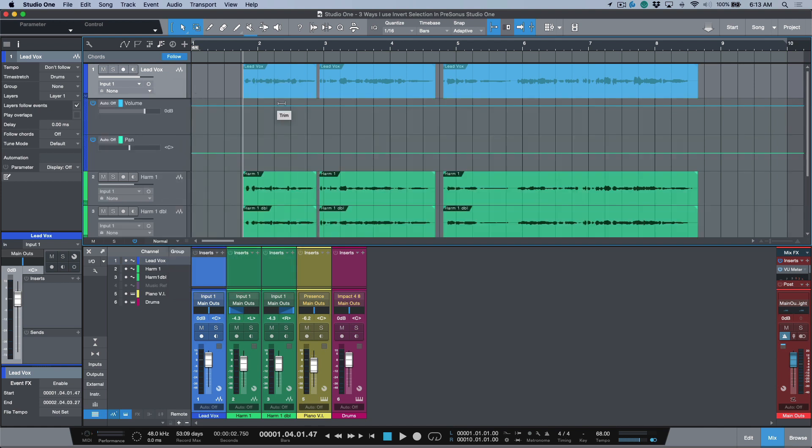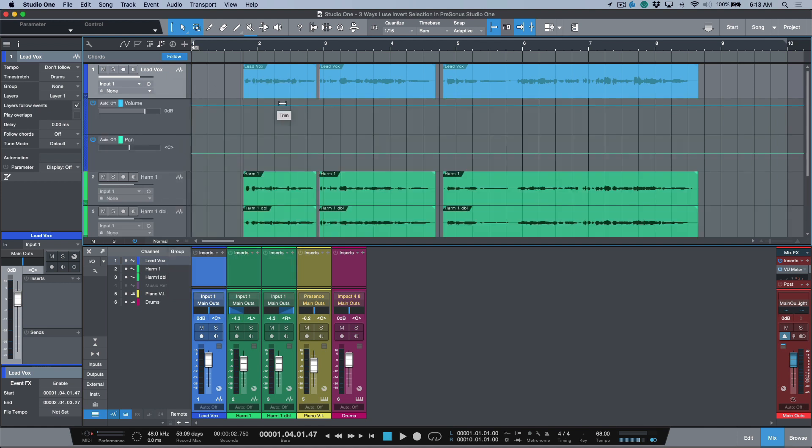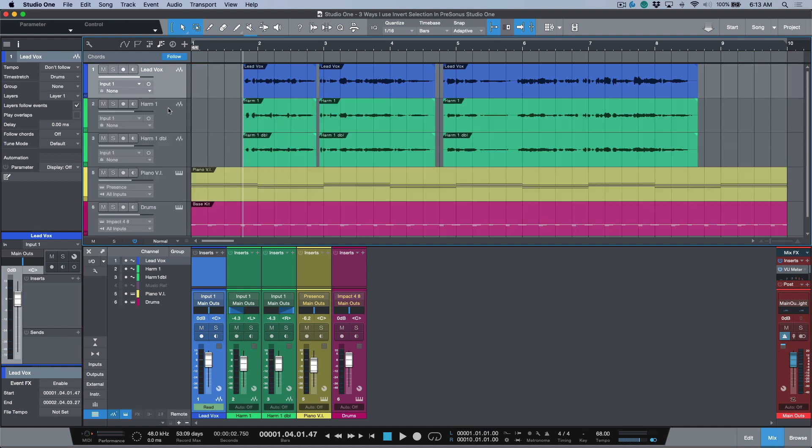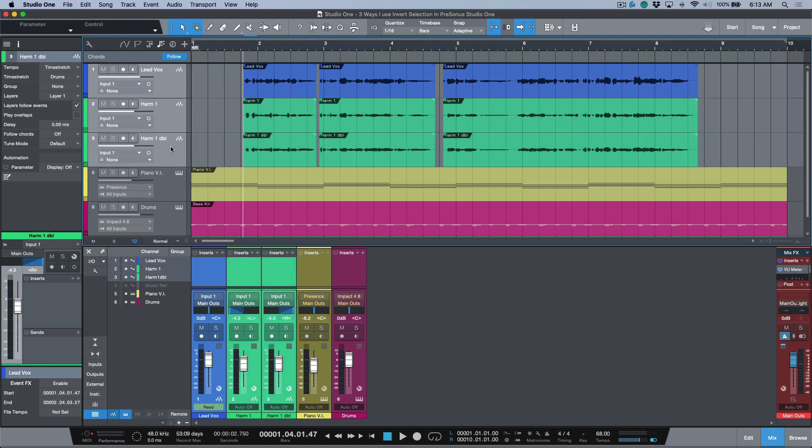If I use invert selection over here, now I have these different sections that have been highlighted and I can move those all together. So really useful tool when editing automation. Let's close these envelopes and in fact let's just hide and disable these tracks.